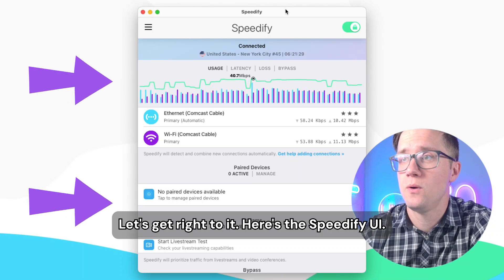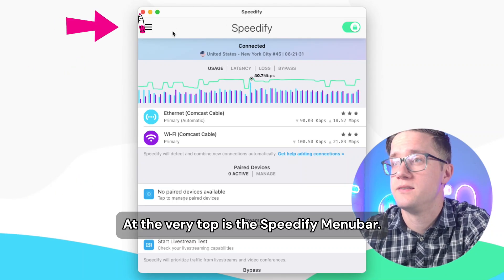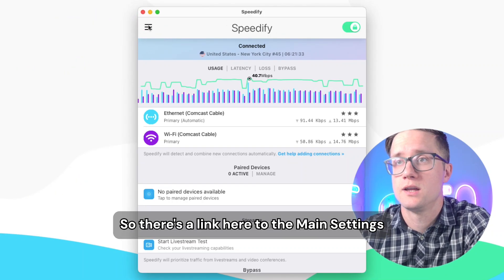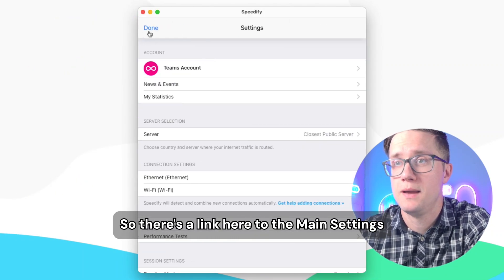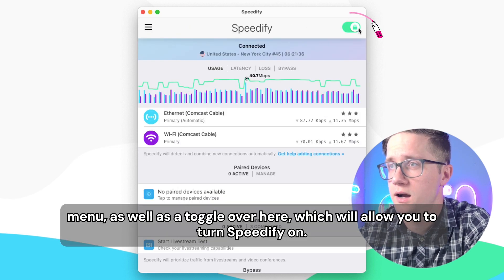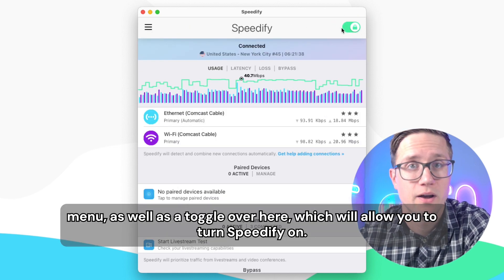Here's the Speedify UI. At the very top is the Speedify menu bar. There's a link here to the main settings menu, as well as a toggle over here which will allow you to turn Speedify on.